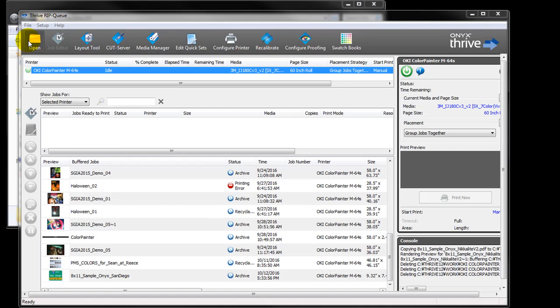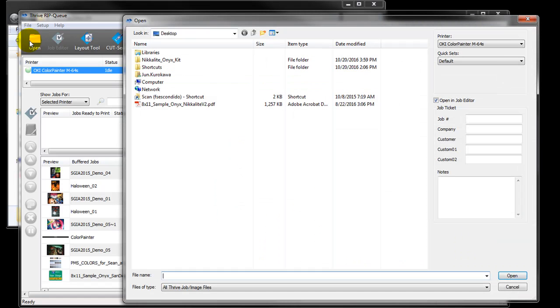To apply the Nikolite settings to a new job, click open and select an image file.